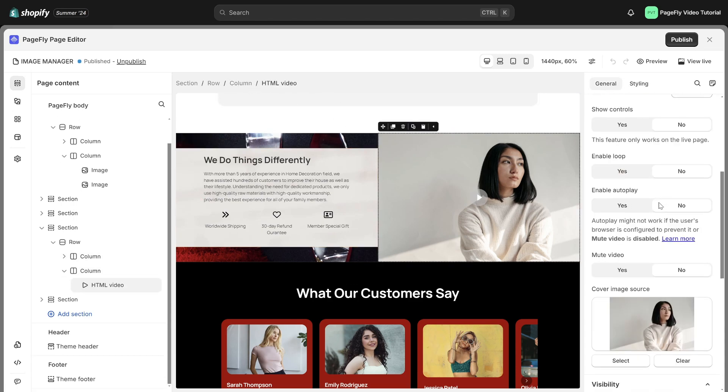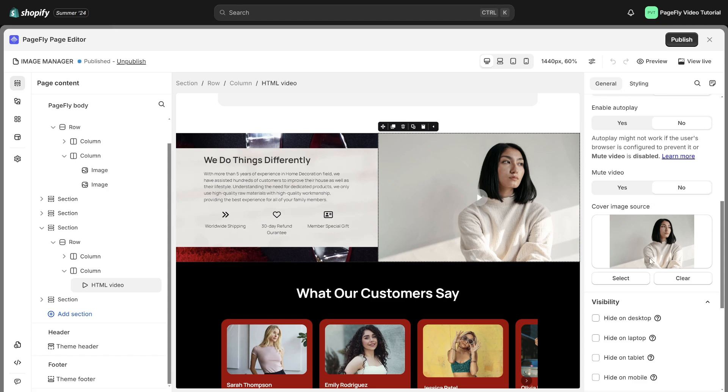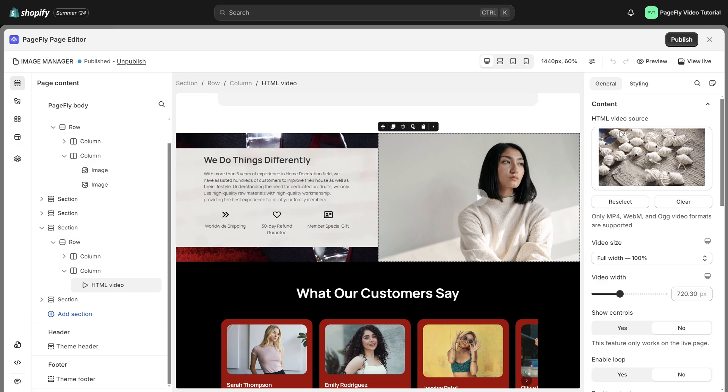You can also find it in the cover image setting of the HTML video element as well as the HTML video source of the HTML video element for uploading video format.